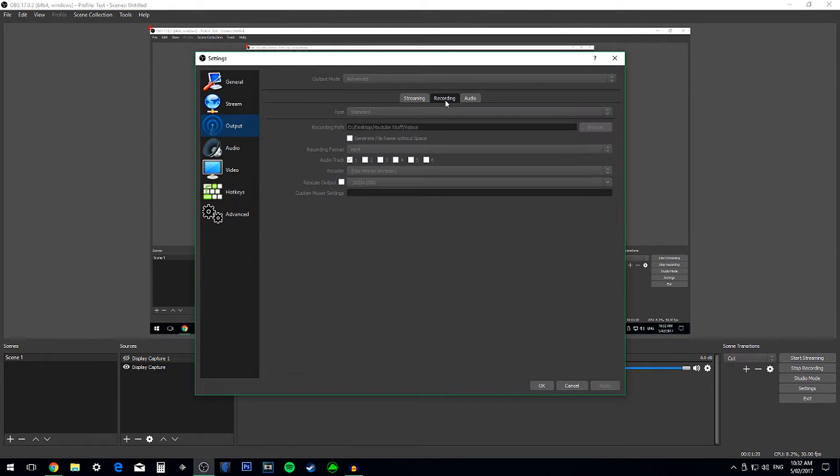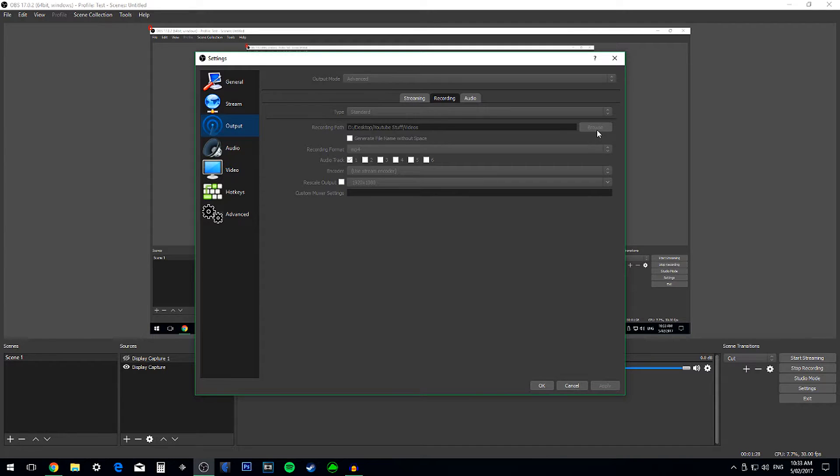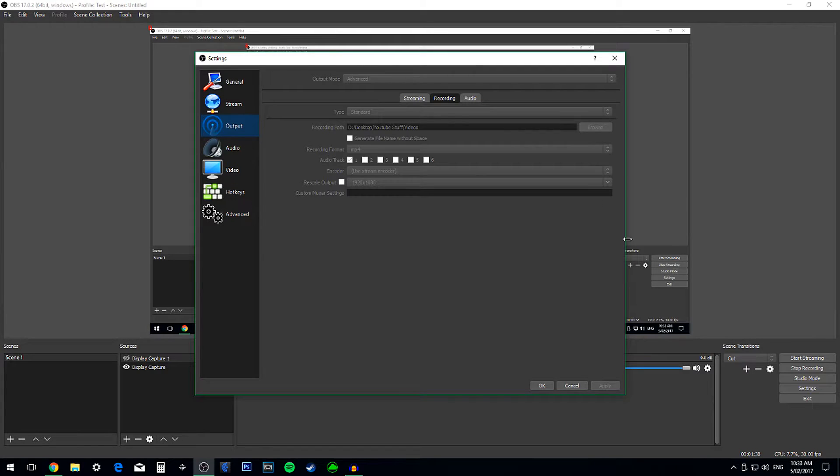Go to Output, then Recording. Put the Output Mode to Advance and change the Type to Standard. Change the Recording Path to whatever you want, and don't bother taking this because it doesn't do anything. The reason why I can't do anything is because I'm recording with OBS.